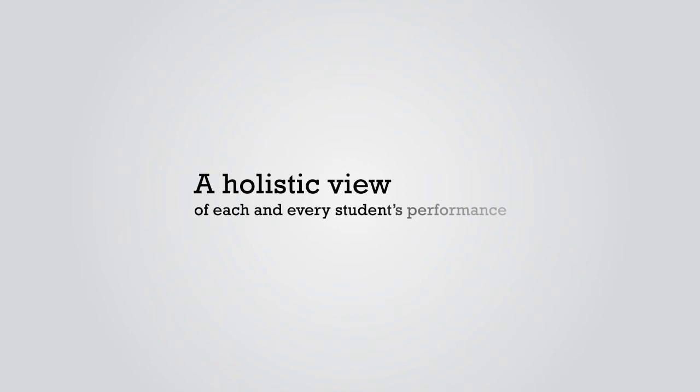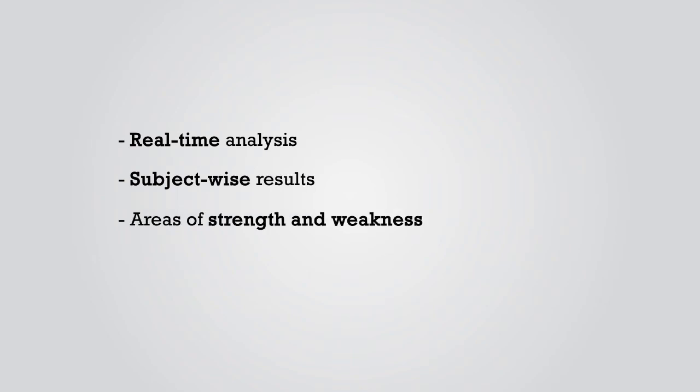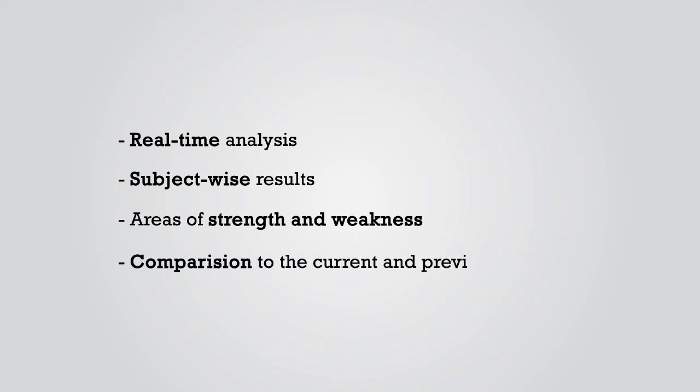The Test Manager also gives a holistic view of each and every student's performance. From real-time analysis, subject-wise results, to individual areas of strength and weakness of the student, and how he compares to the current and previous year's crop of toppers.